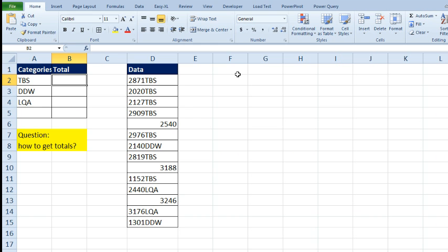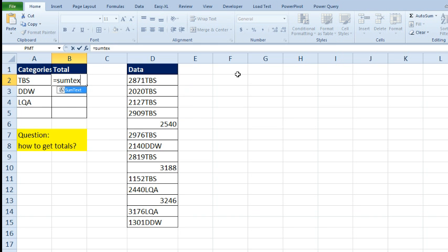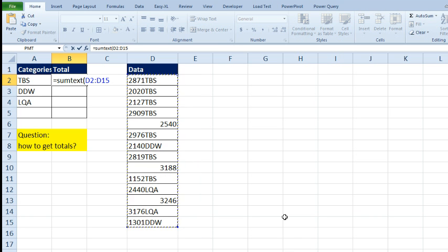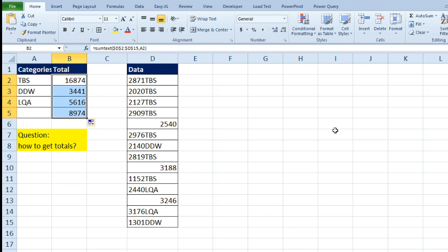Alt F 11 equals SUMTEXT. And we are passing it this range. Now this range where I'm going to lock down just like I would in a regular Excel function and then compare it to TBS. So there's our answer there. We will copy that down. Hold my breath for B5 and yes it works. The right answer. Back to you.